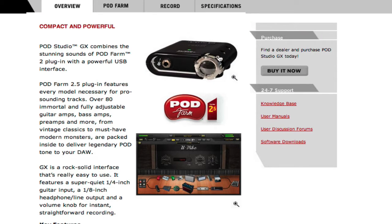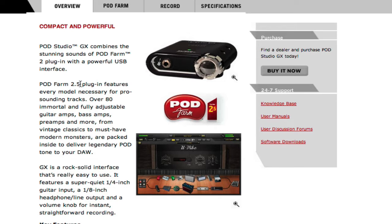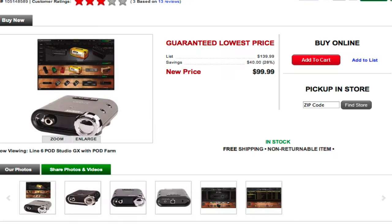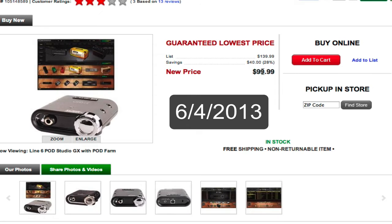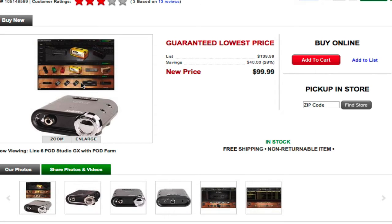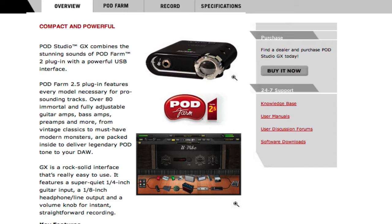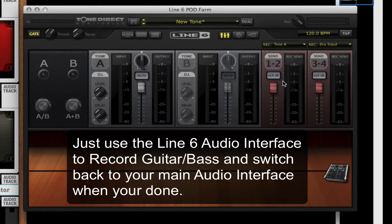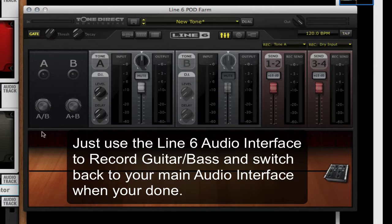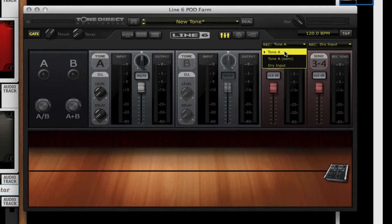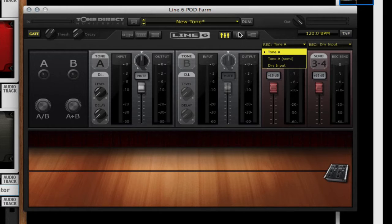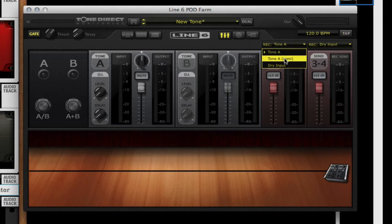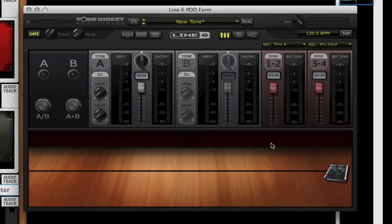There's just one thing you need to have, and that is you need to have a Line 6 interface. This interface comes with Podfarm 2.5 and the software alone costs $99 if you buy it by itself. But you can buy this interface for $99 and it comes with Podfarm 2.5. This gives you tone direct monitoring and direct sends right into Reason where you can choose between the A or the dry on either one of these, or if it's a dual tone you can choose between A or B.